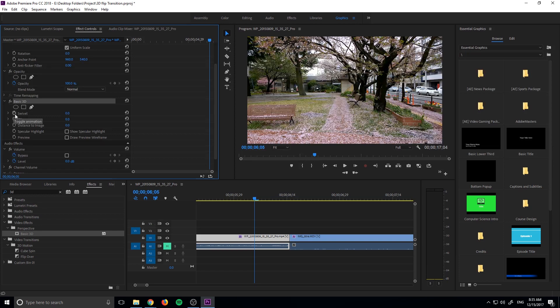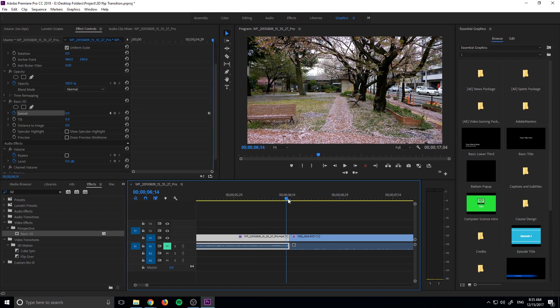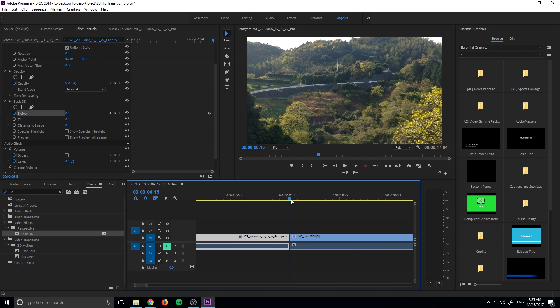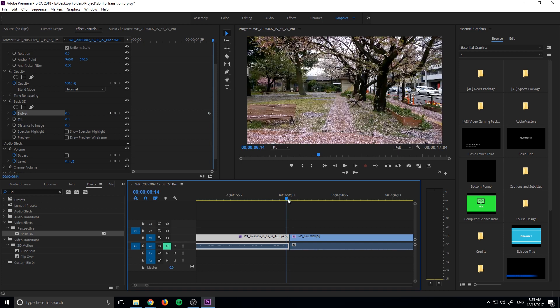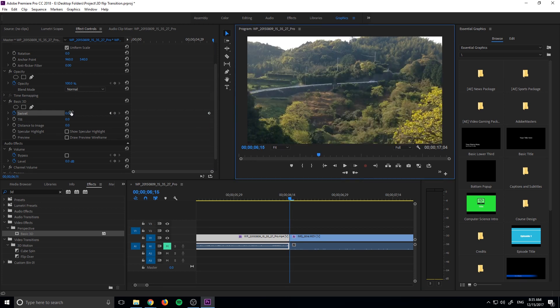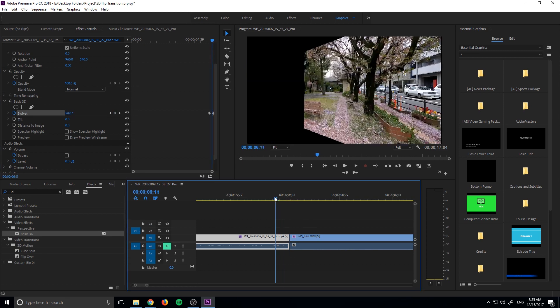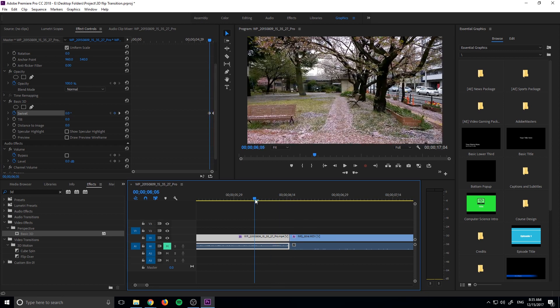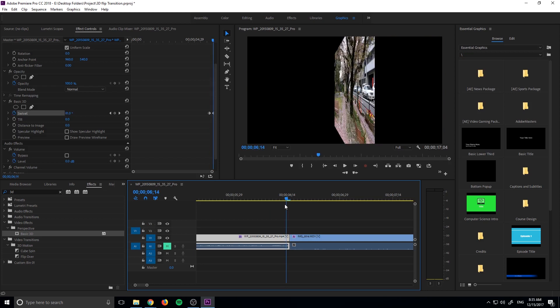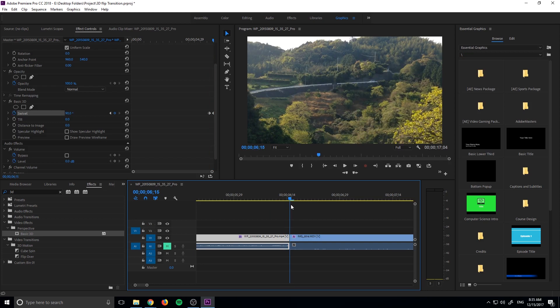Then we're going to go down into the basic 3D. Now what we're going to do is toggle the animation and then move forward to this point right here, right where it cuts, and we want to bring this to 90 degrees. What that is going to do is create the swivel and then stop it right at the point where it's going to become a line.